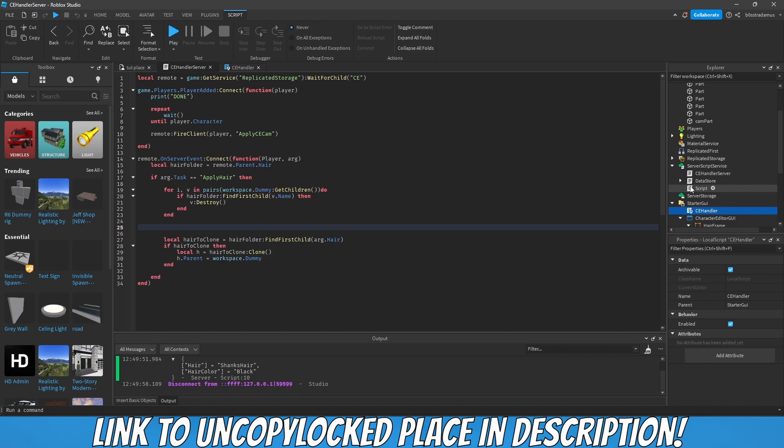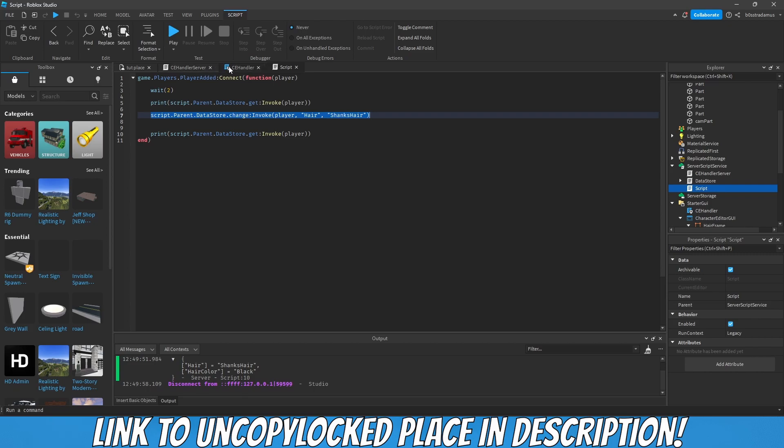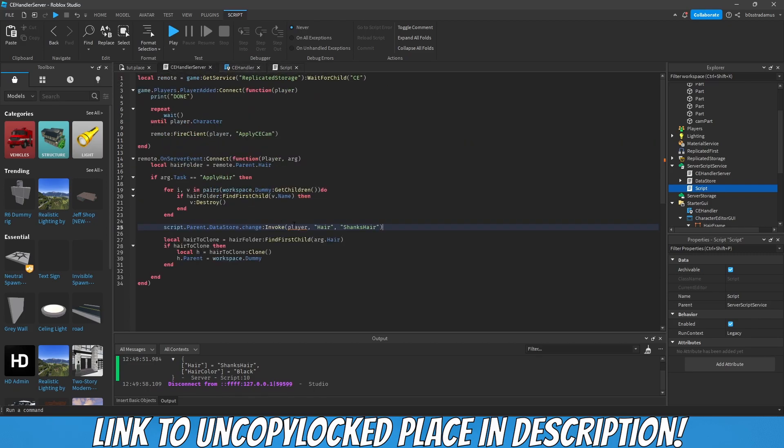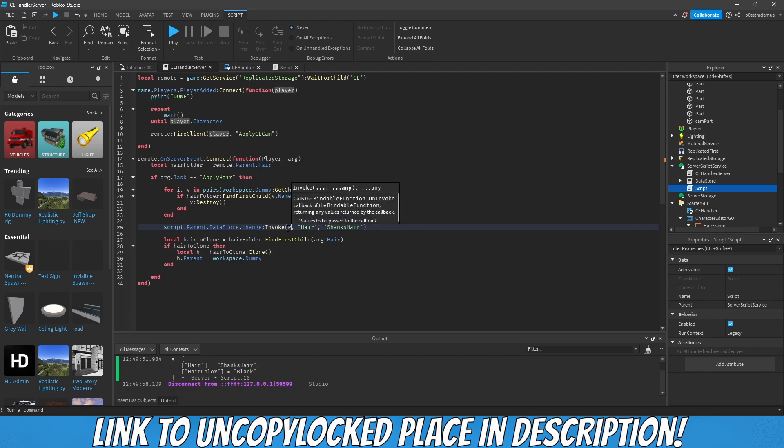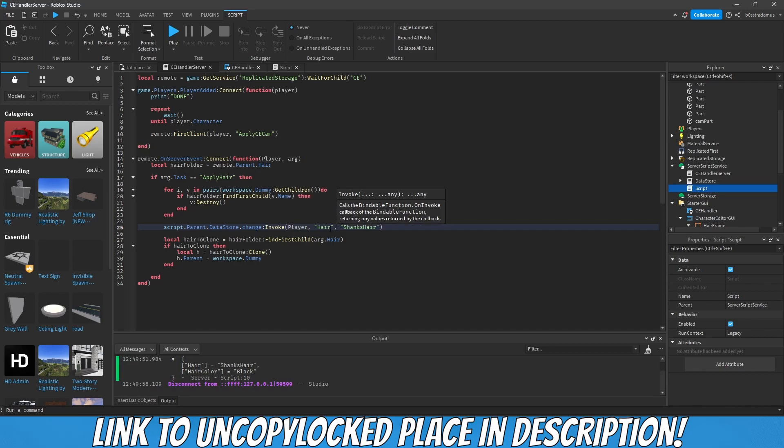Since this is a server script and you guys know how the data store works, all you gotta do is take this line, go inside of the server script, paste it in here. Instead of player with a lowercase p, you need player with an uppercase P.